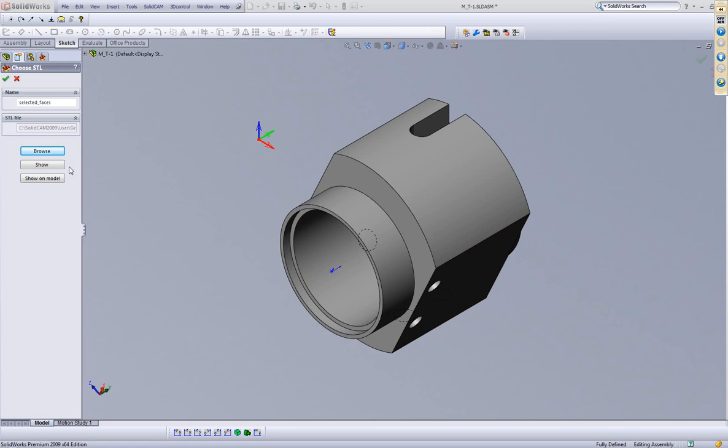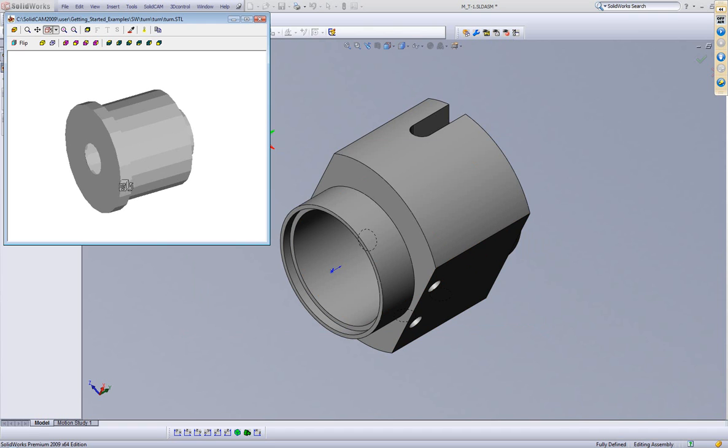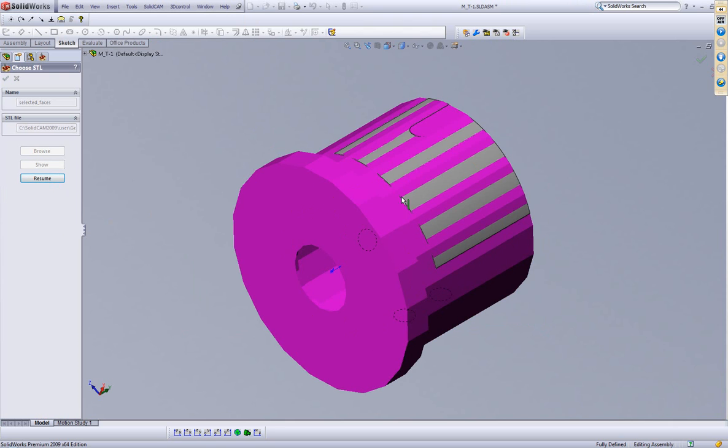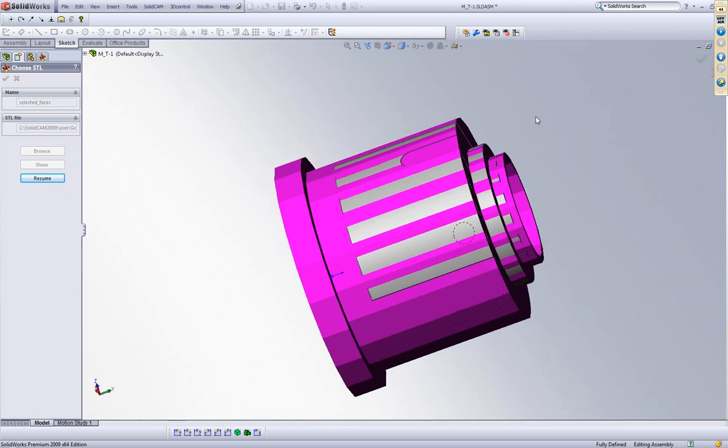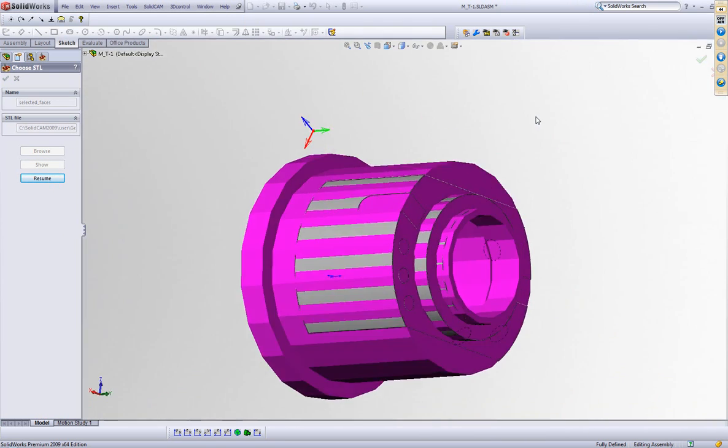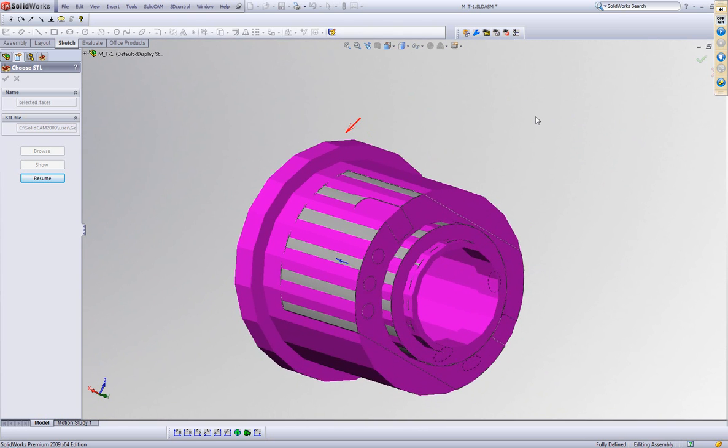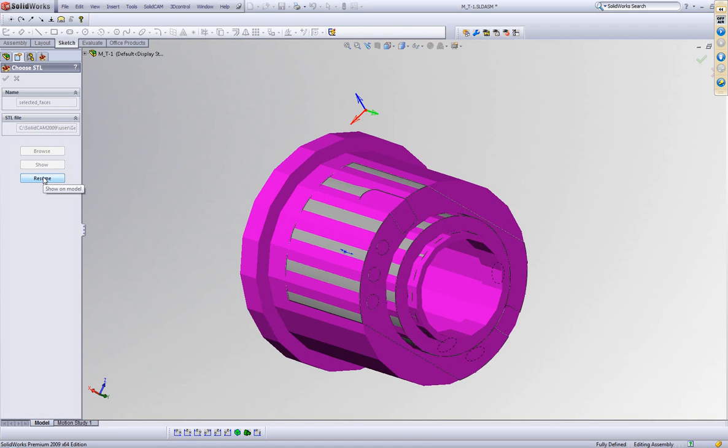If I do show, you'll see now that that is my stock material. I can do show on model and you'll see that it fits exactly on the part itself. So my stock model now is the exact material that was left over in a different part altogether. And this way I can use this as my stock material to continue working on my part itself.